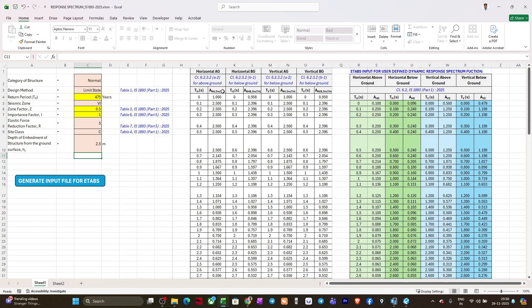Now you can see there will be time period versus anh, which is basically the spectral acceleration that we had earlier. This will be generated as per clause 6.2.3.2. There are four cases: one is for horizontal above ground, horizontal below ground, vertical above ground, and vertical below ground.